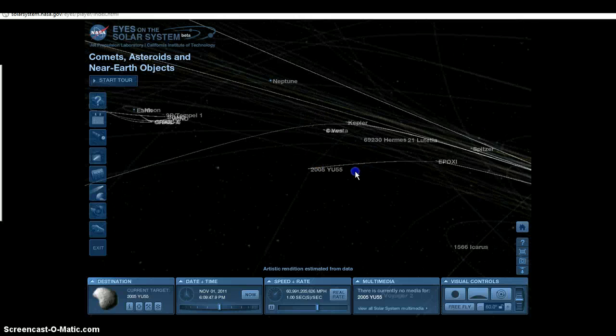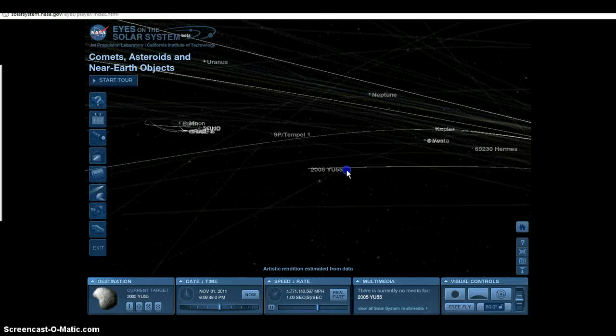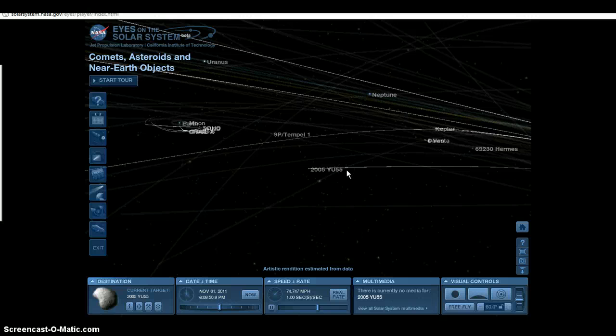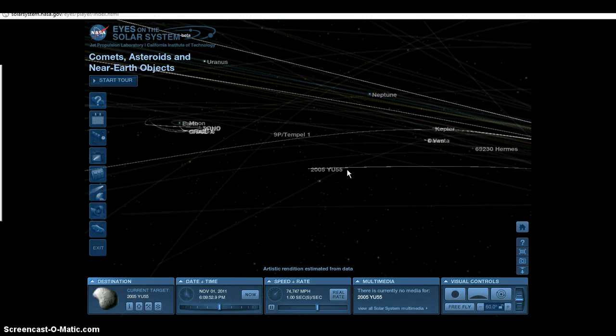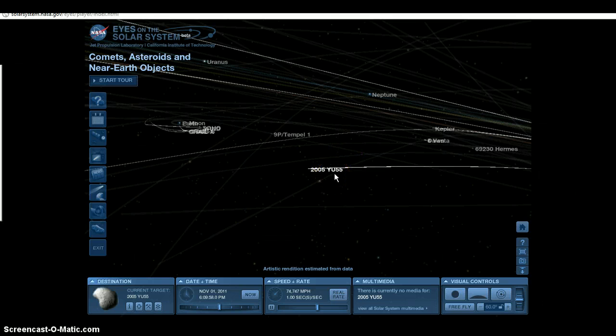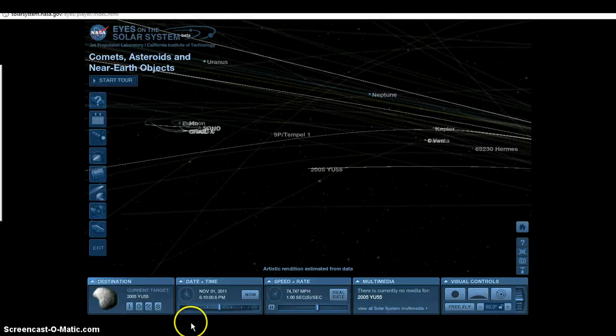For any latest news that I can dig up on 2005 YU55, stay tuned to this channel. I'm not gonna hype anything. I'm not gonna tell you that we're all doomed from YU55. If you want to hear that, there's other channels out there to go to. Thanks for watching.